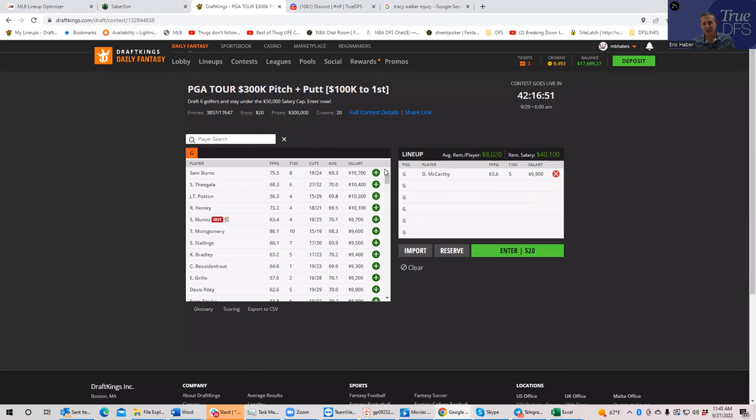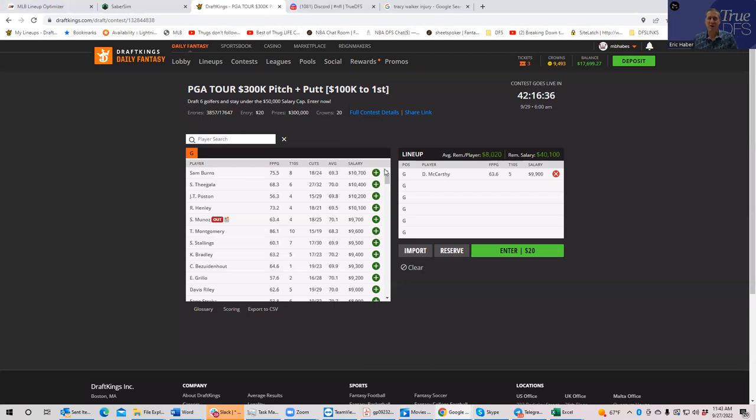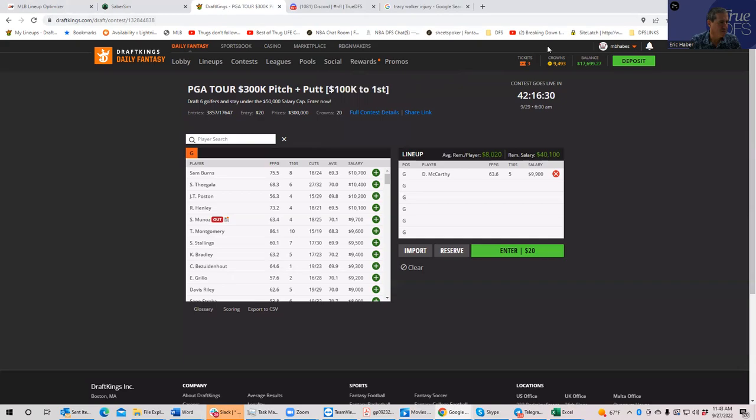So again, sort of an early look because all the ownerships aren't in and a lot of it comes out of ownership. But if you want to know who I thought were the best plays, kind of as of now, that's kind of where I'm at. And again, I'm probably going to be out for a good part of the week, starting towards the end of the week. So I did want to get something up there for you guys. Good luck.